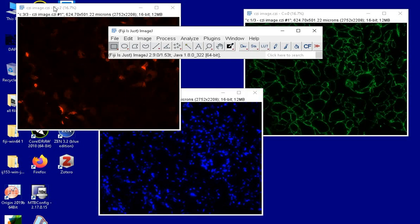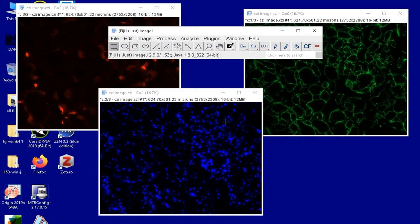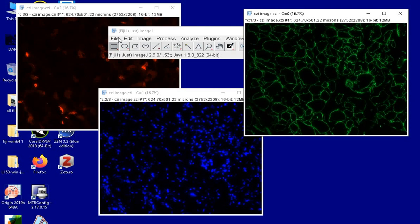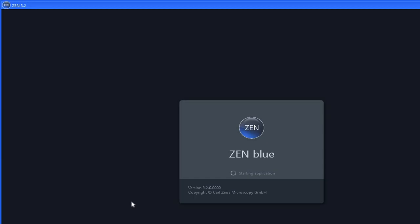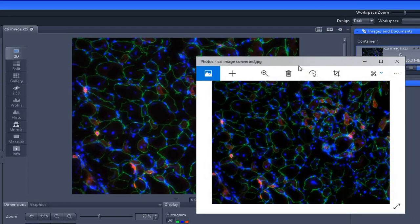If you have installed ImageJ Fiji a long time ago, it is probably a good idea to update the plugin and also get the latest version of the software itself.